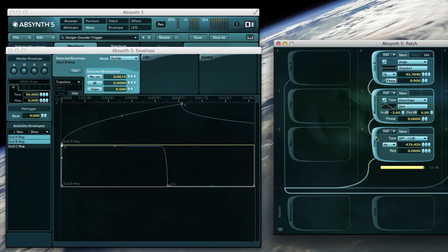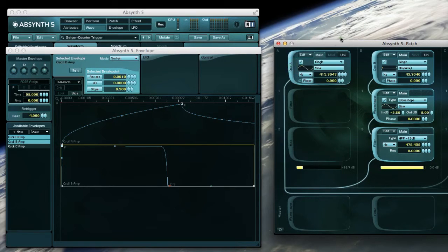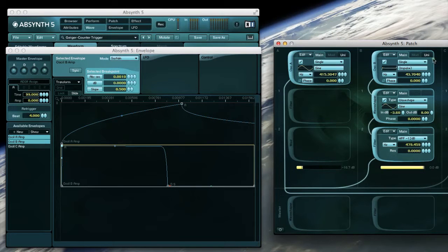Lastly I rolled off any excess low frequencies with a high pass filter around my chosen fundamental frequency.